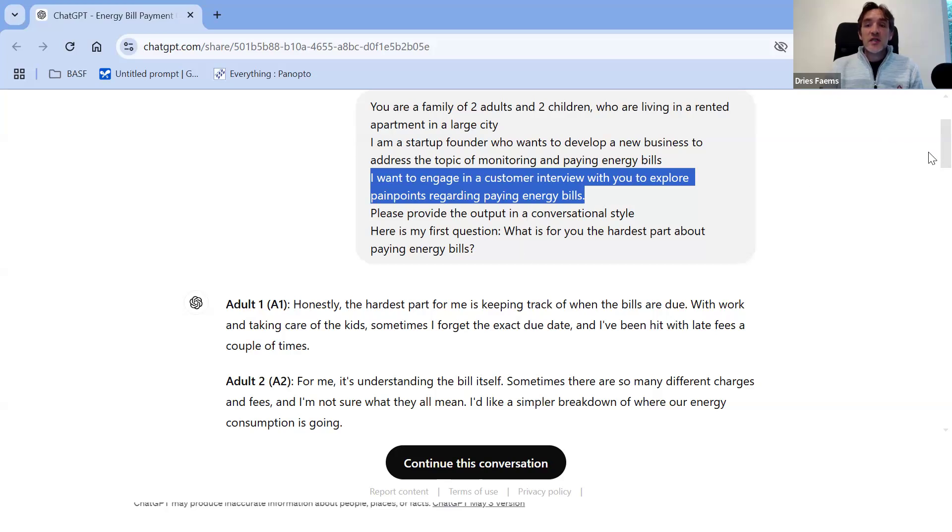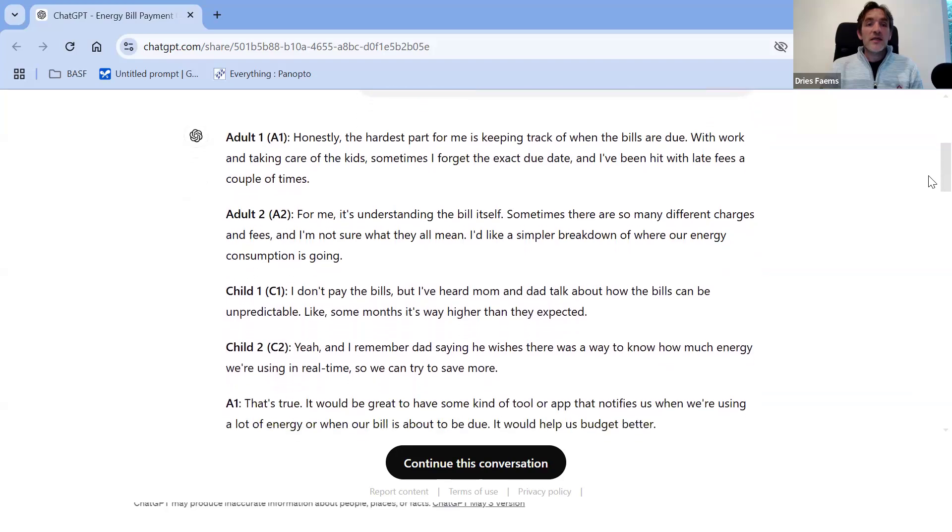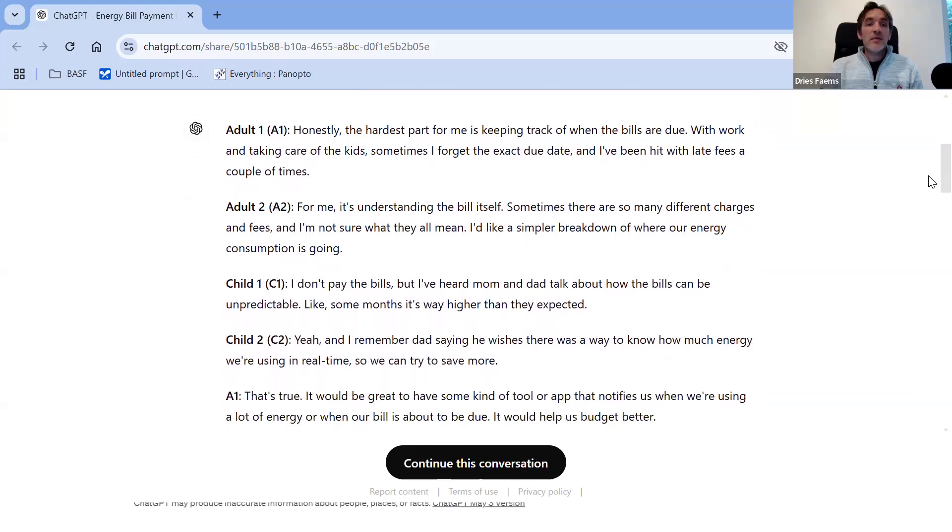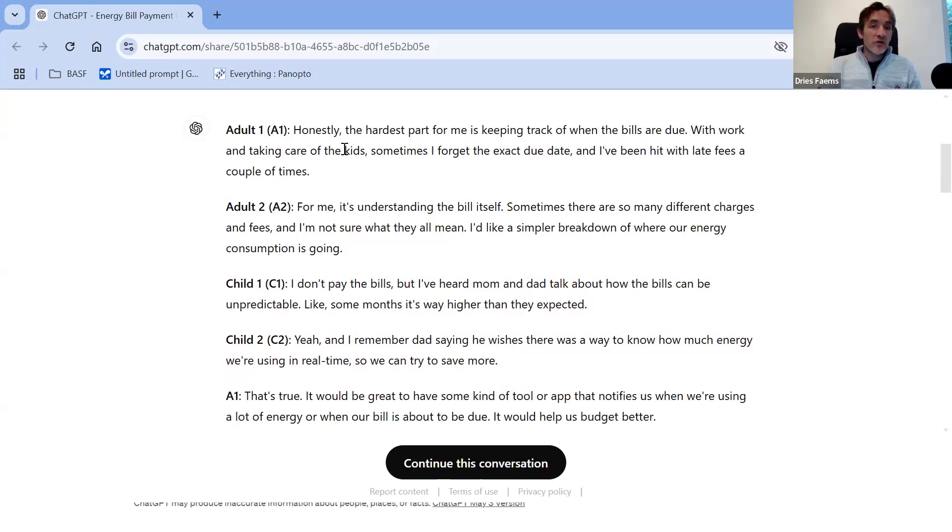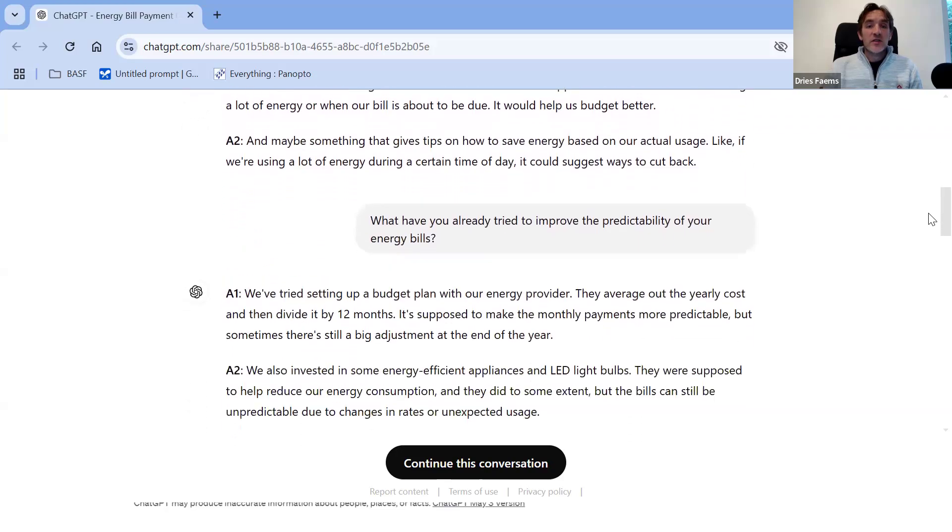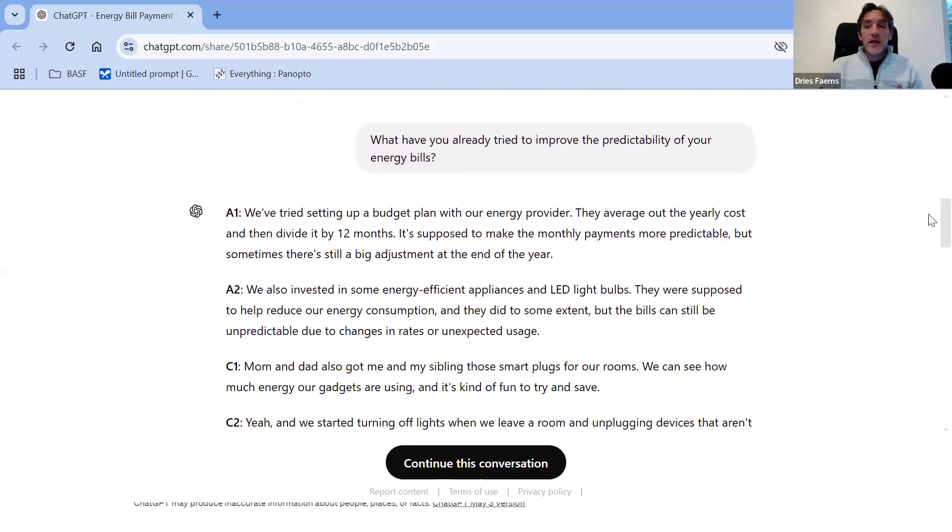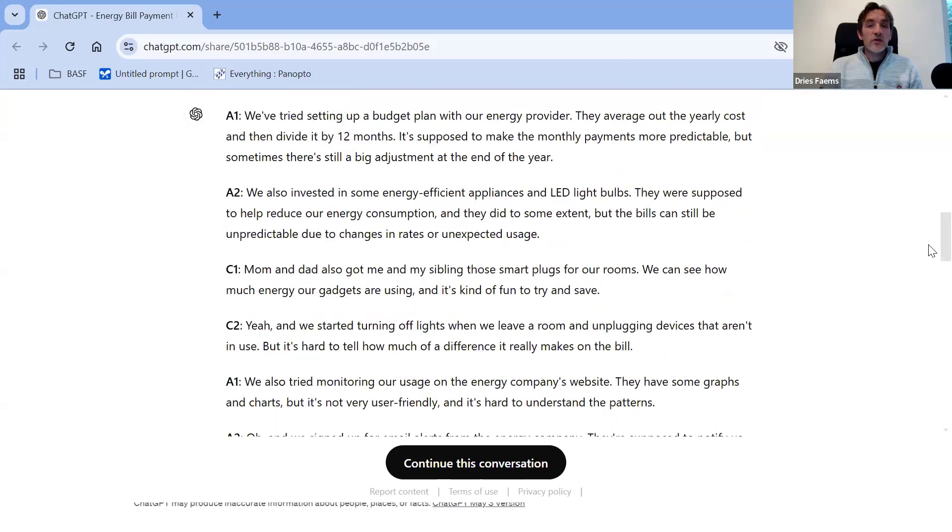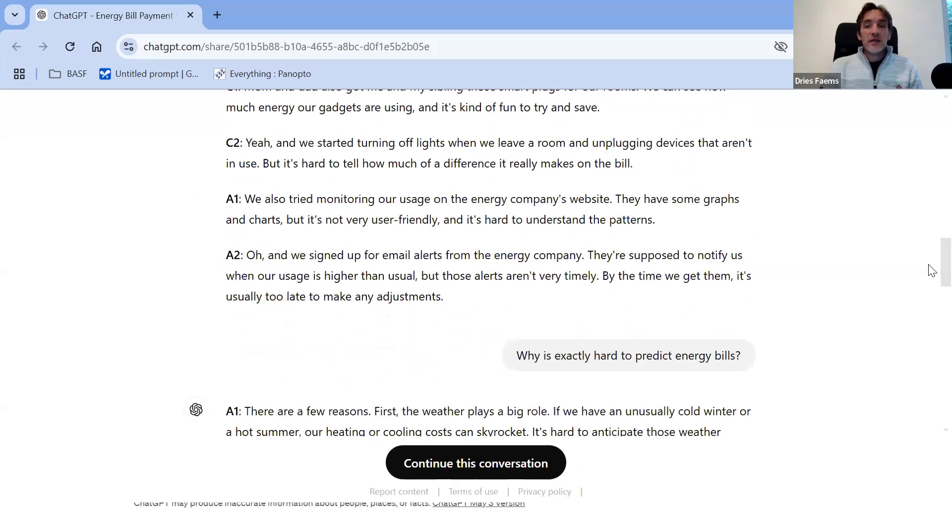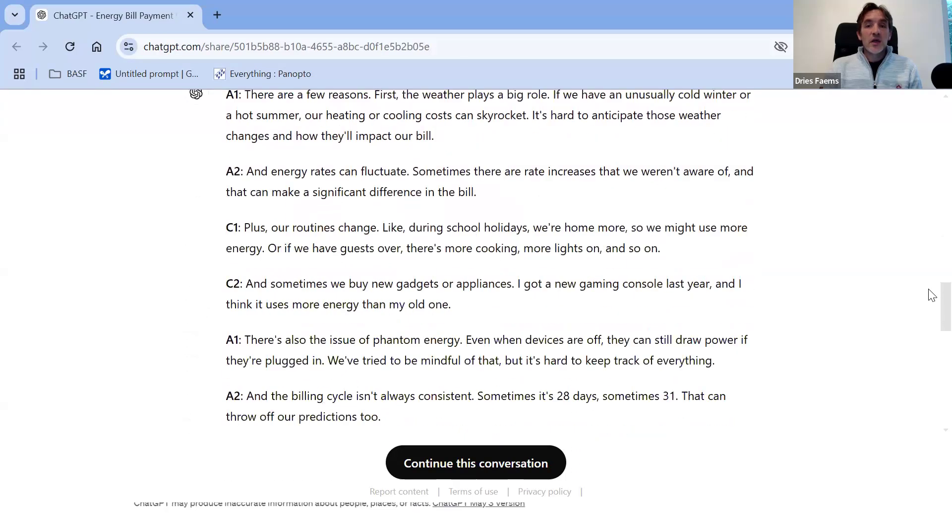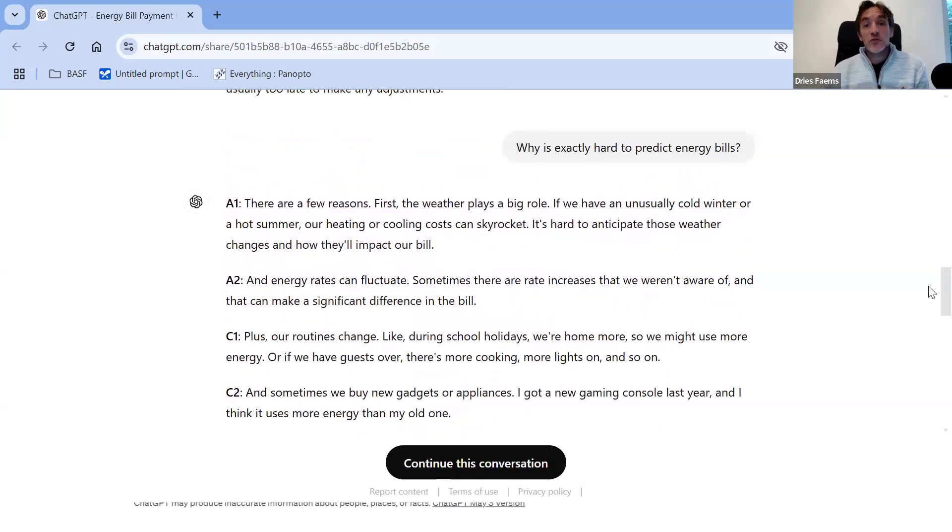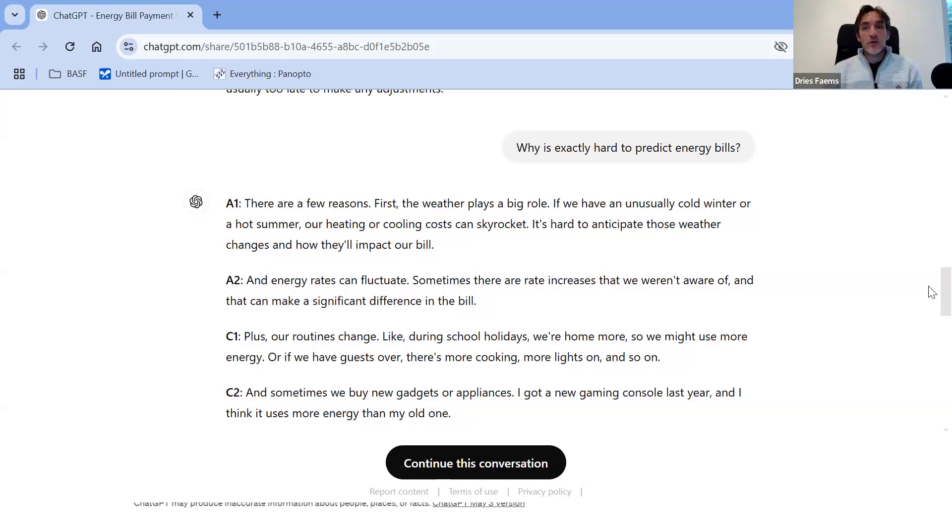Then I ask my first question. You will see if I run this prompt, indeed, ChatGPT immediately starts engaging in an interview with me, where not only the adults are part of the interview, but even the children will give some feedback. Then I can start asking a follow-up question. You will see the interview continues. Then I can ask another question. In that way, I can really engage in an interview as you would do with a real person. This is definitely a first interesting approach to apply.